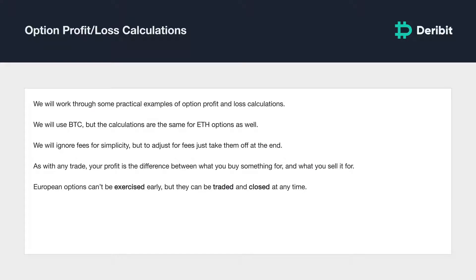The options on Deribit are all European style and therefore cannot be exercised early, but you're still free to close an option position at any time by reducing your position to zero. When an option position is not held to expiry but closed early, the profit and loss calculation is very simple. Each trade involves a buy order and a sell order, so you simply subtract what you bought the option for from what you sold it for.